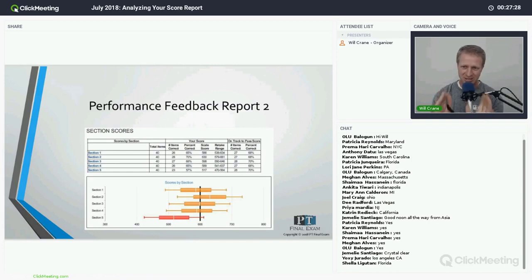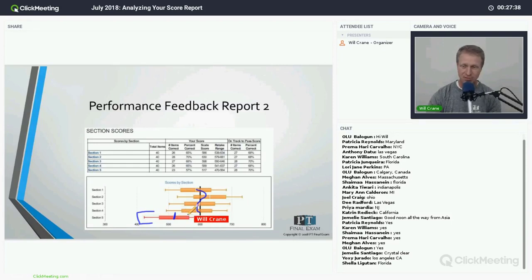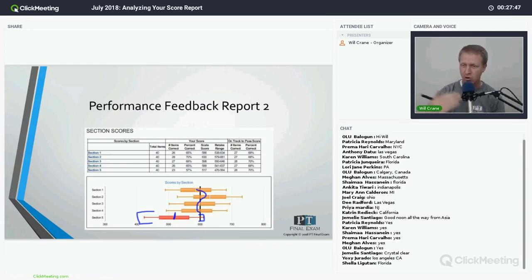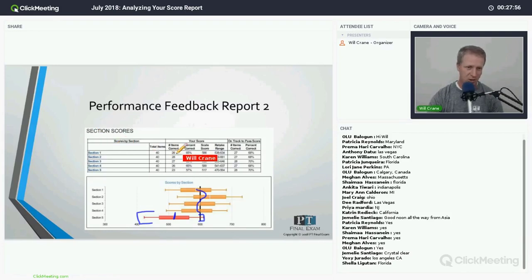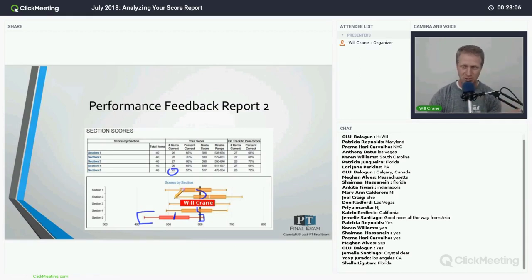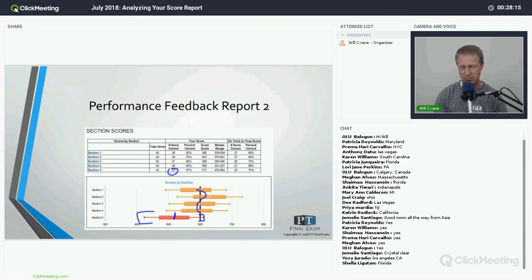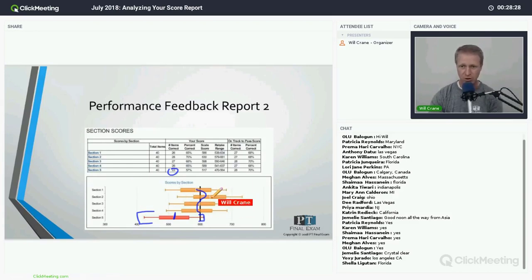Section five should jump out on this report — all other sections scored 26–28 correct, but section five scored only 23. That's about four questions short of what was needed, suggesting time management was the culprit: getting to crunch time, rushing questions, falling apart under stress. Time management will be crucial next time. Target one hour per section, especially giving yourself enough time in that final section to maintain a decent pace.